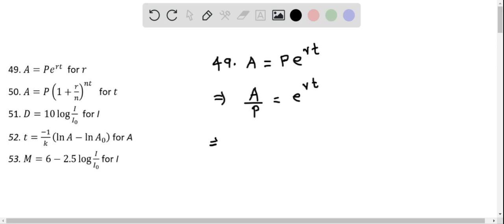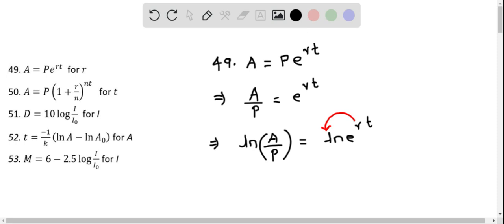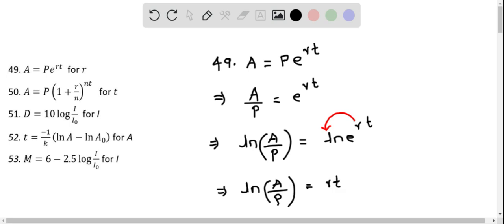Now I take the natural logarithm on both sides. So I will get natural logarithm of A over P, and this equals natural logarithm of E raised to the power of RT. Using the power property of natural logarithm, we can put this RT in front. So this becomes natural logarithm of A over P on the left side, and this equals RT times natural logarithm of E.